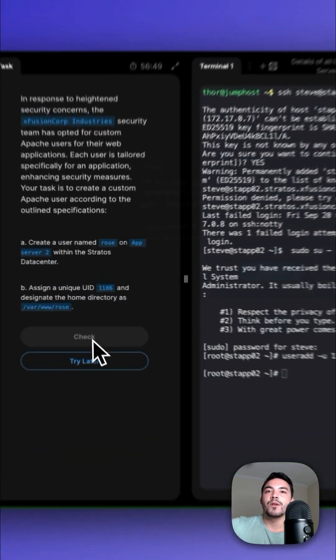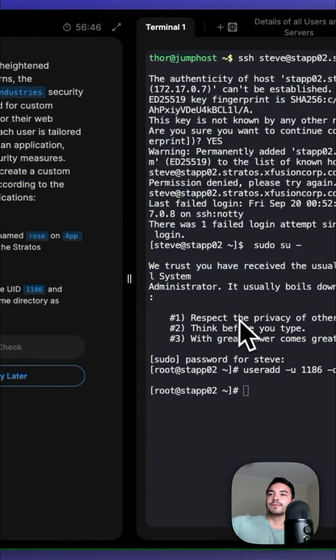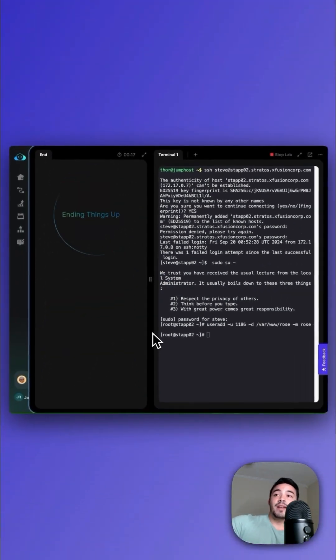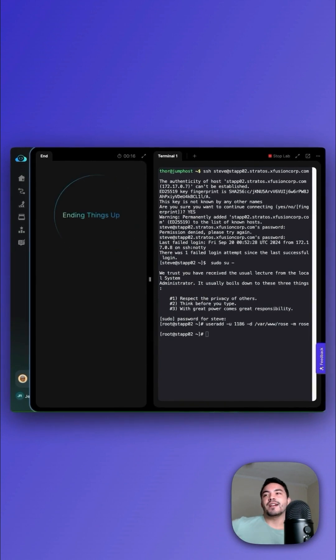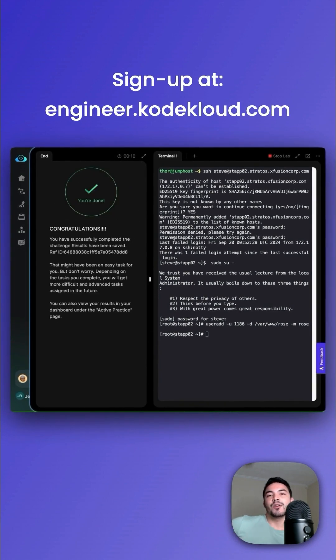Let's check our work. And that's it. In just one command, you've successfully created a custom Apache user in Linux. Sign up and try this for free at kodekloud.com.